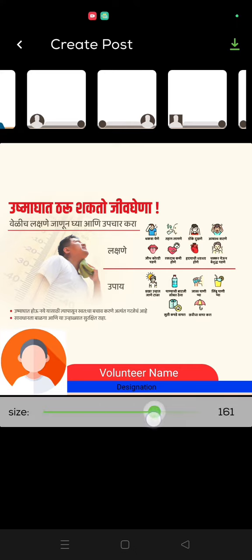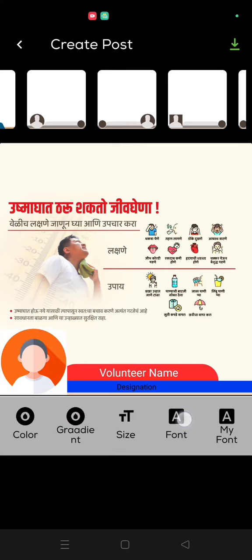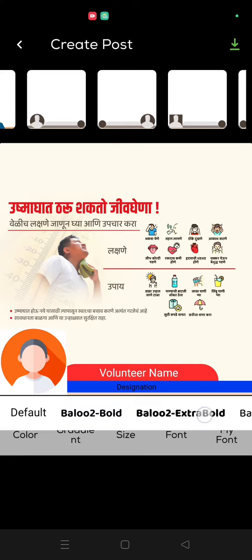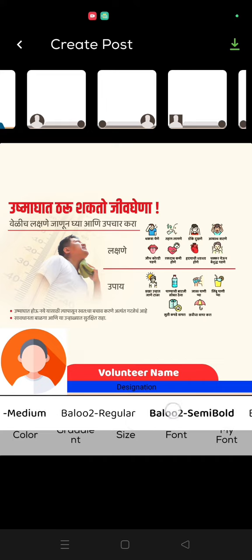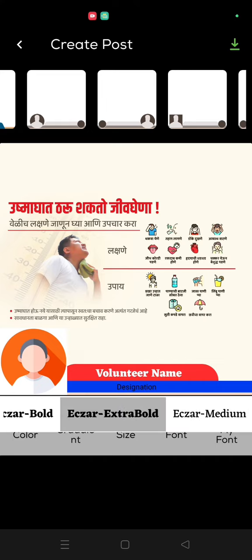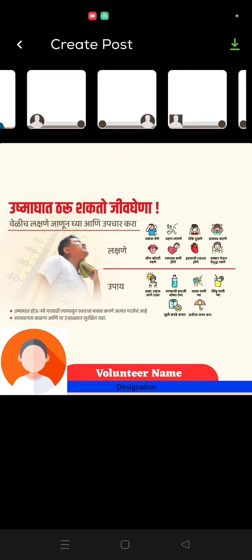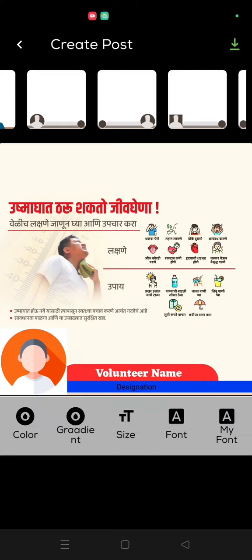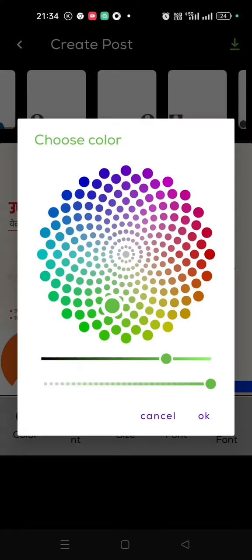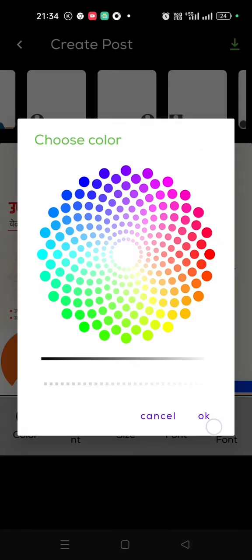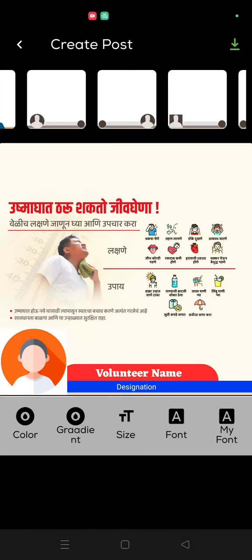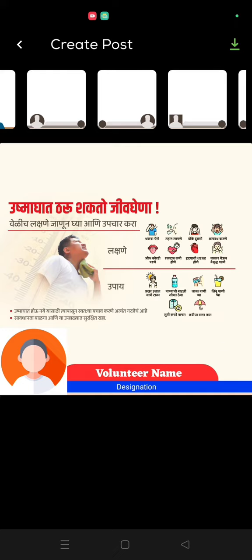I want to increase the size. I want to change the font to bold or something like this, extra bold. And color again, I want to go with the white. Okay, this looks okay to me, so I will clearly click.